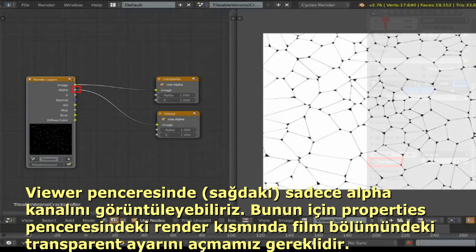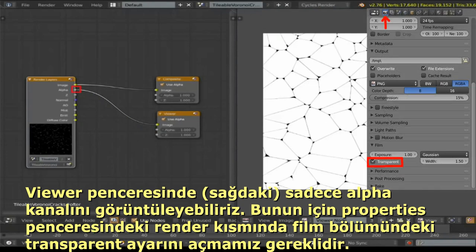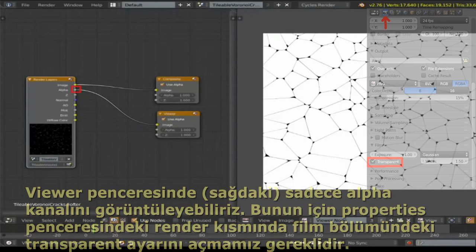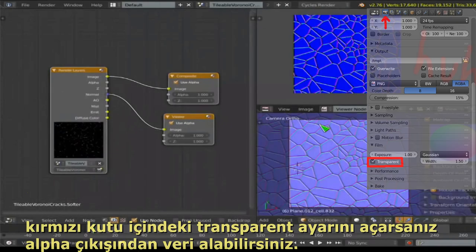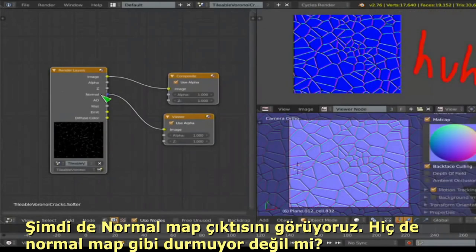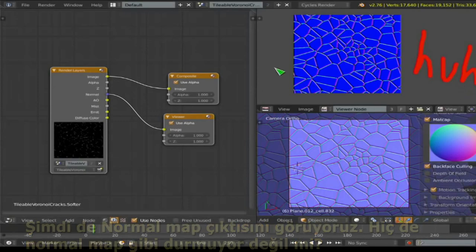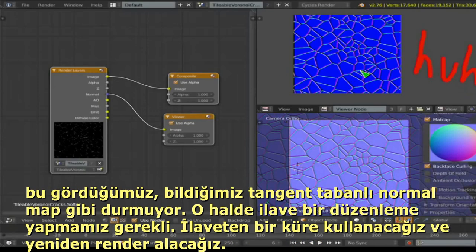To get the alpha channel showing, go to the Render tab — the camera icon — scroll down to the Film section and enable the Transparent checkbox. That gives you a decent alpha channel. The normal map coming out is not quite a tangent-based normal map as expected, so we need to correct it.